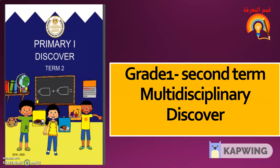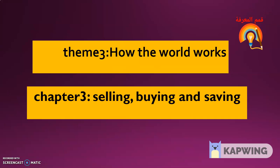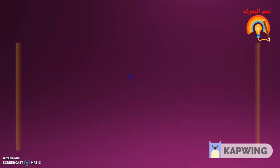Theme 3, how the world works. Chapter 3, selling, buying and saving. Lesson 3, healthy food.